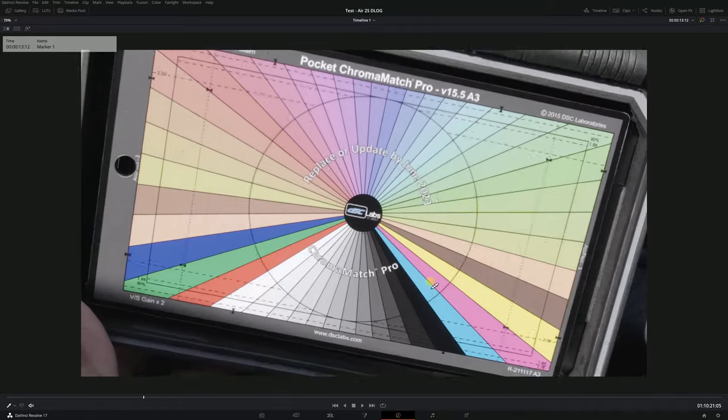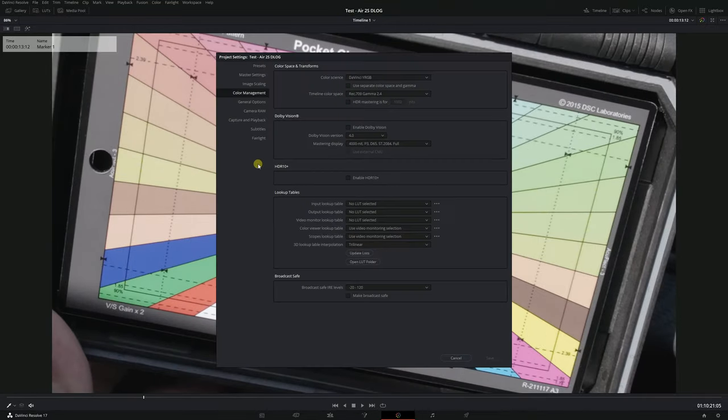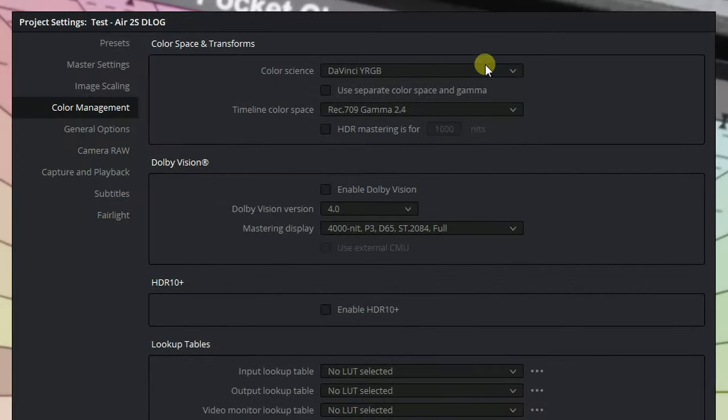So here in DaVinci Resolve 17 I'm going to go to project settings color management tab and make sure my timeline color space is set to rec 709 gamma 2.4.